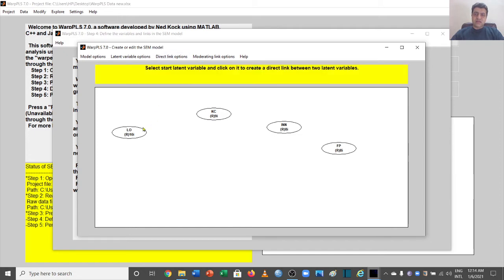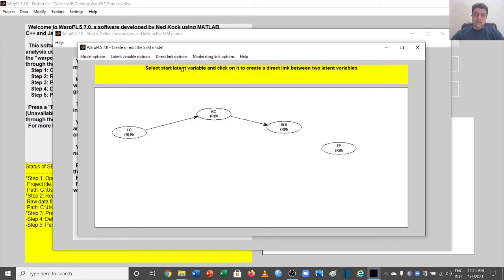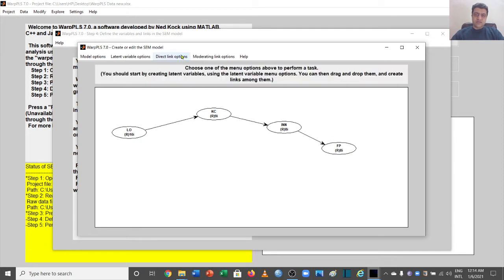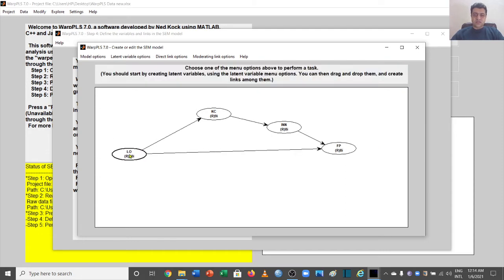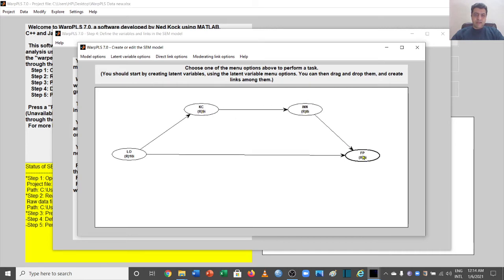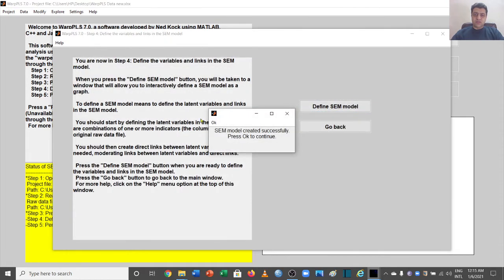Now let's define the links. Go to direct links — click and click another link, click and click another link, click and click. For the sake of the direct effect we will also connect the independent and dependent variables. This gives us our sequential mediation model. Sequential mediation is when there are more than one mediators in sequence between the independent and dependent variables. Now we save the model.